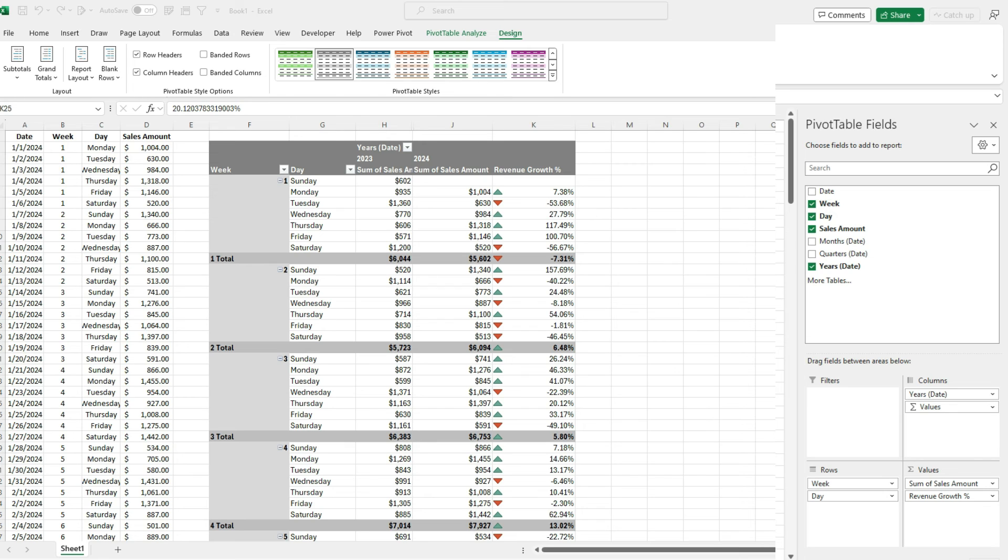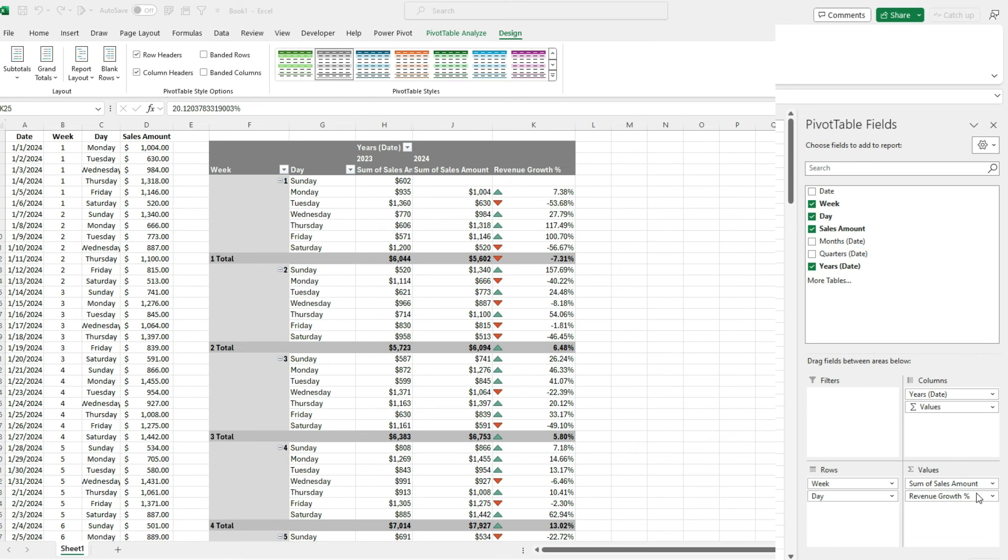So the key thing to remember when you're doing this kind of analysis, when you're comparing weeks, is add that week number field, add the day, and then for the amount, pull it in a second time and just change the view so it displays as a percentage increase or maybe you want a dollar increase as well. You can do that as well.